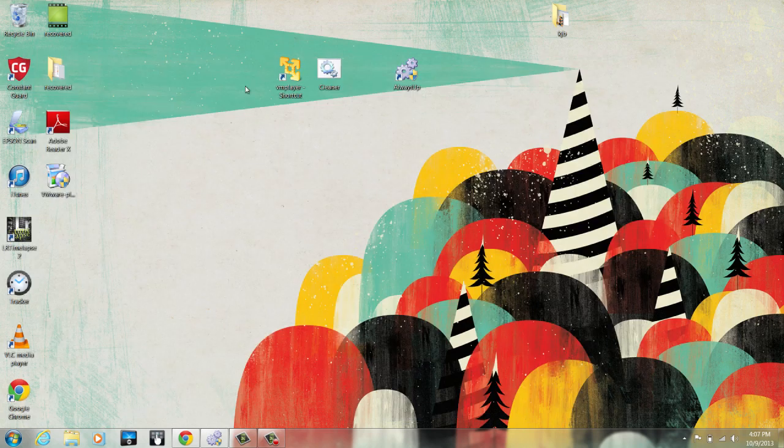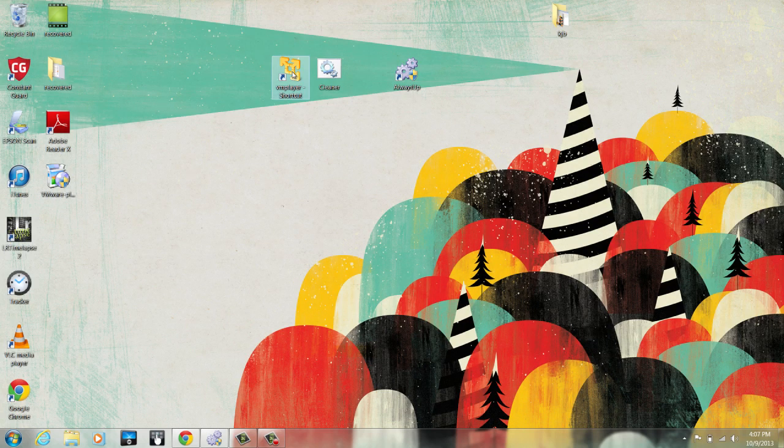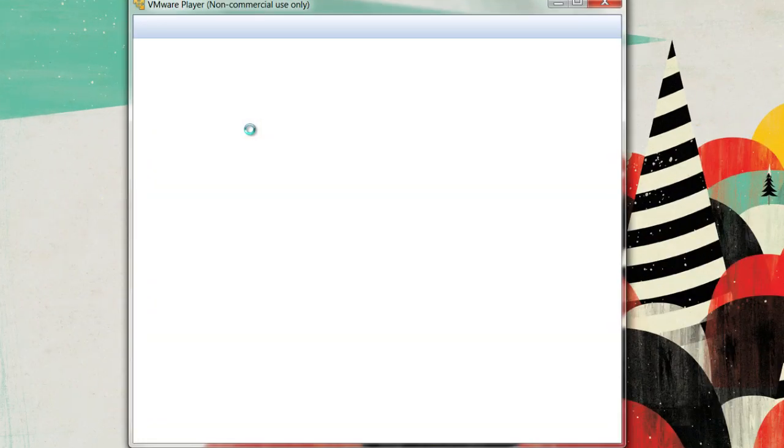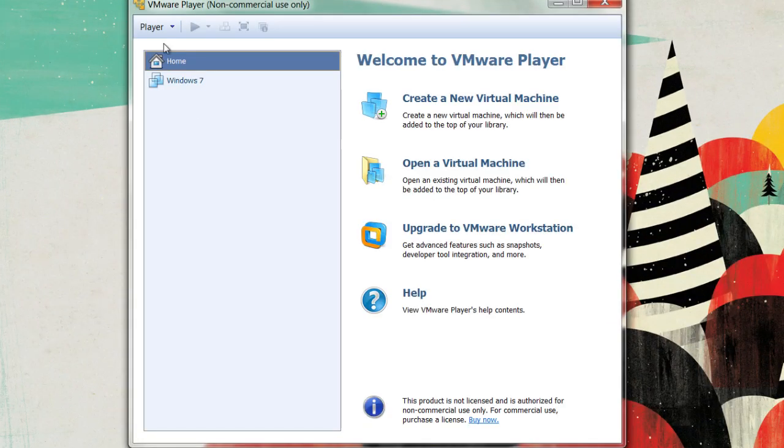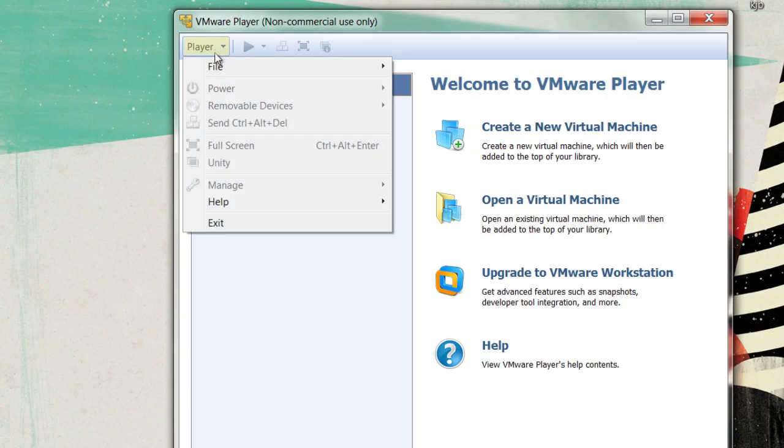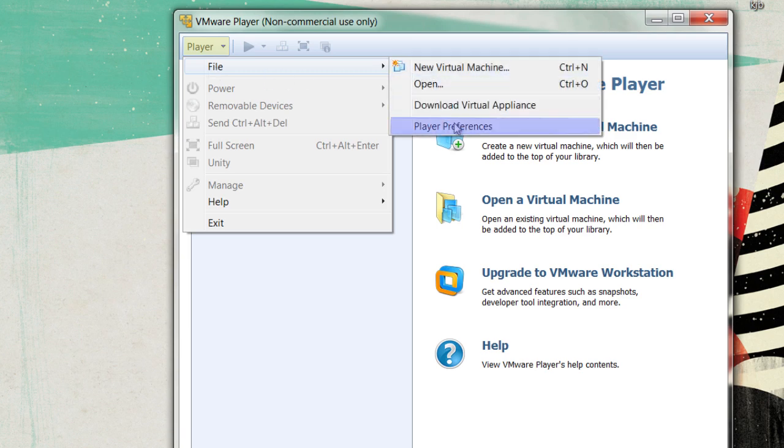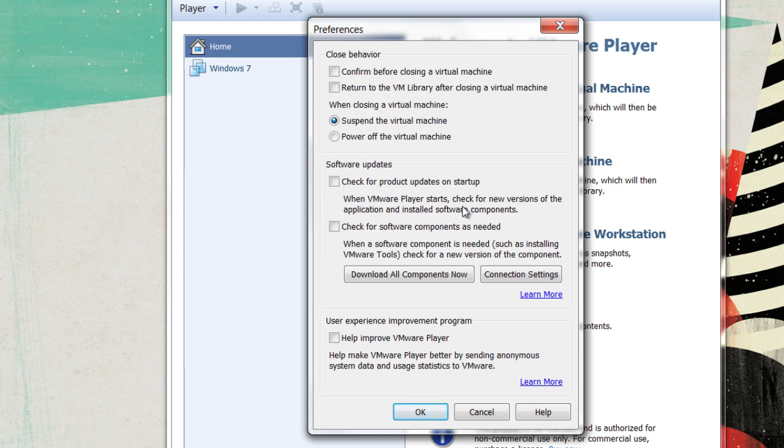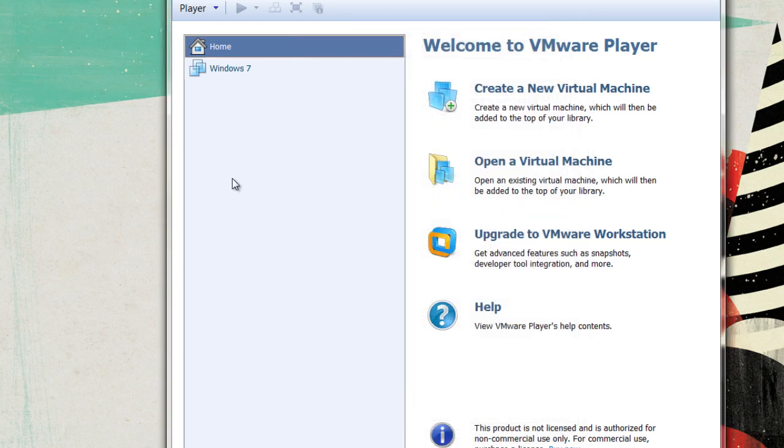First, start up the VM Player and make sure it is running properly. Then, go to the player in the top left, click File, and go to Player Preferences. Uncheck both of the ones under Software Updates. These will ensure that the program can run on its own and won't prompt you at random points. Click OK.